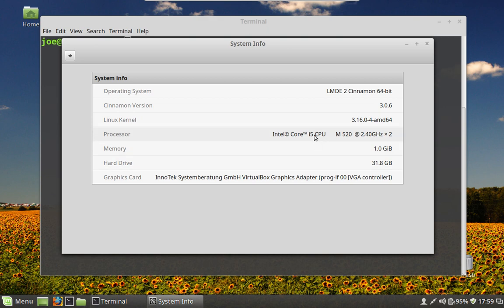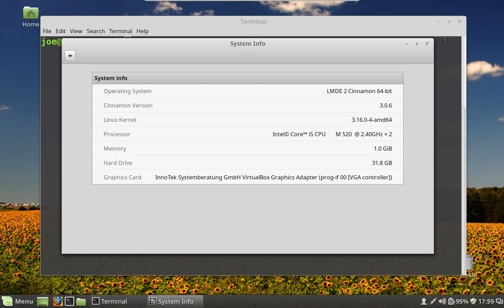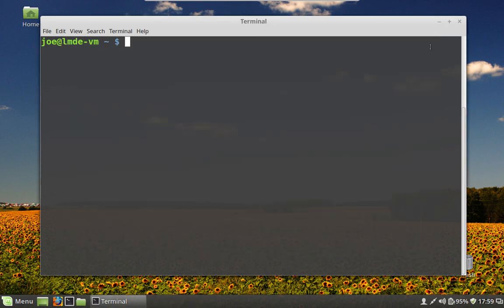We have two cores of the i5 processor. I've given it a gigabyte of memory and it has a 32 gigabyte hard drive. So that's pretty much what you're looking at here. One of the interesting things that I like about the way Linux Mint Debian Edition works is that they have a slightly different installer. Of course it's the Debian installer.